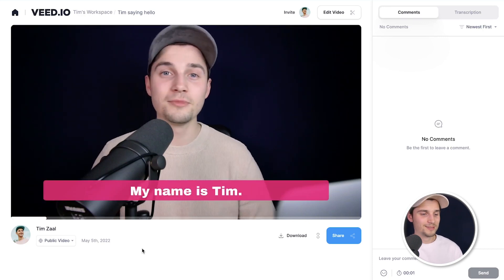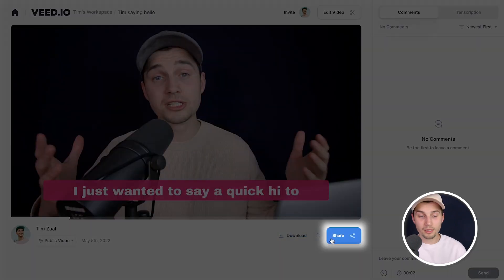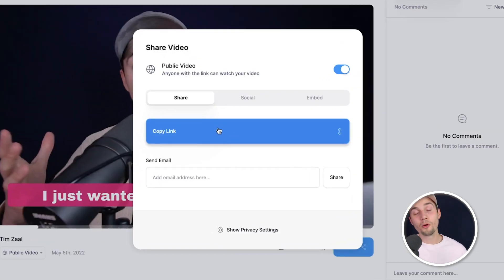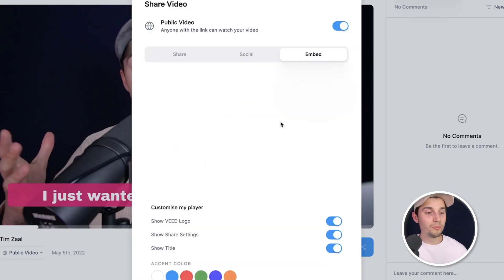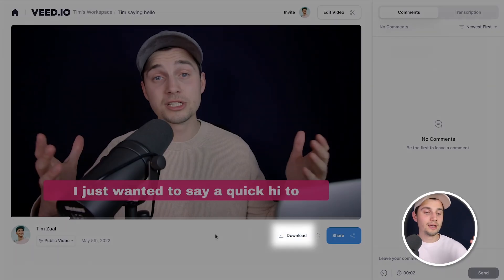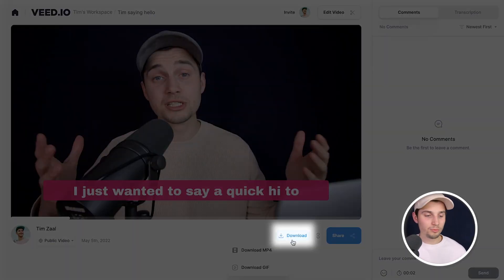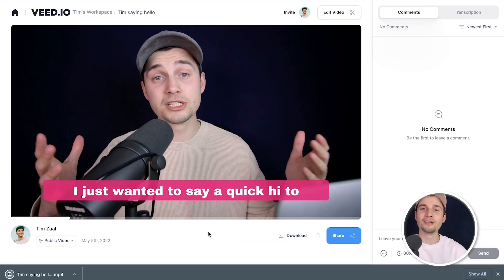After the video with subtitles is rendered, you can watch it back and the subtitles are added to the video. To share your video, click the big blue Share button to copy the link and paste it anywhere — you can upload it directly to your socials or embed it on your website. To download the video to your device, click the Download button, select 'Download MP4' or 'Download GIF', and it will appear in your downloads folder.